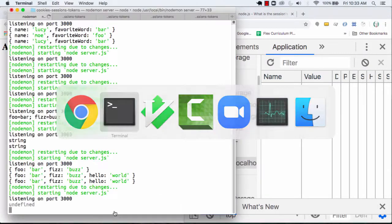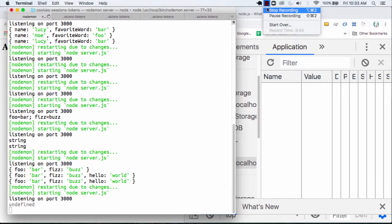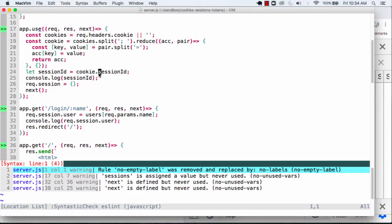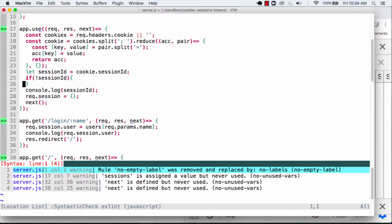And if I refresh here, I'll see that this is going to be undefined. So the next thing we'll do, we'll end up setting it. So here, if we have a session ID, great. But if we don't have a session ID, what I want to end up doing here is I actually want to set one.